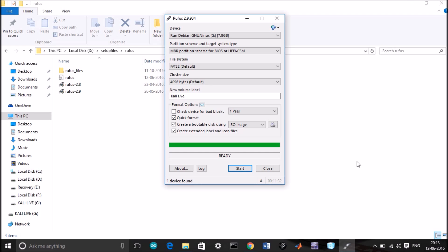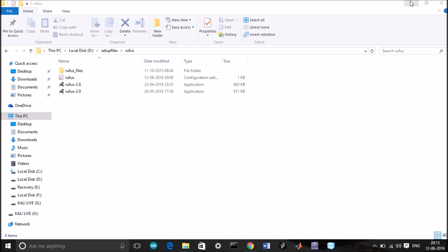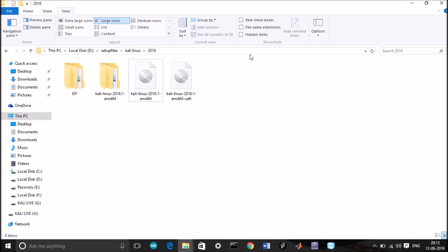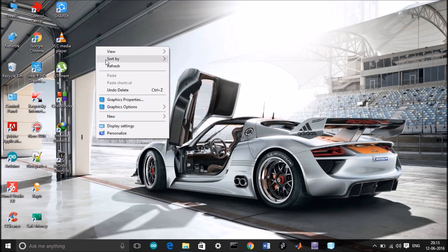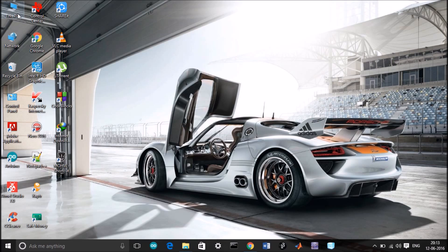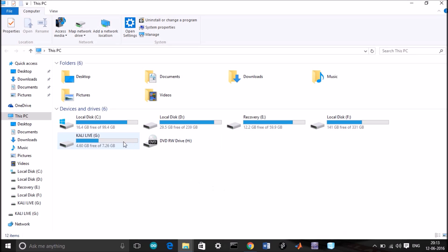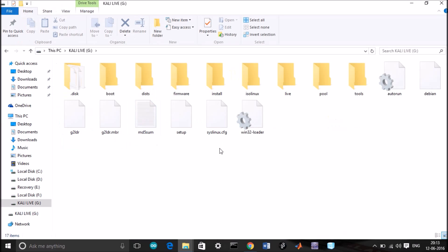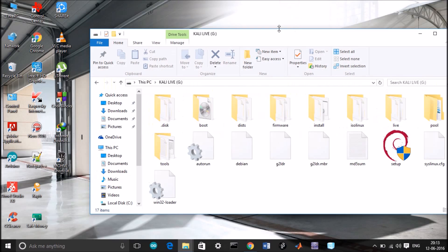Okay guys, we're back, the process has completed. So close this window. If you're using a UEFI system, you need to make some changes in the pen drive, because the ISO you have downloaded from Kali does not support UEFI. You can see the pen drive here.